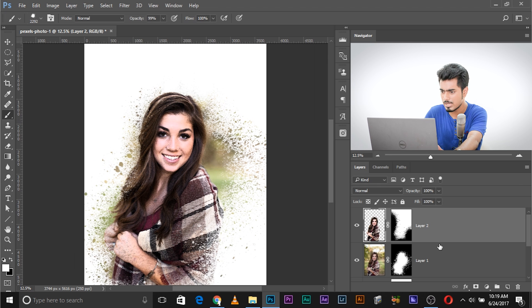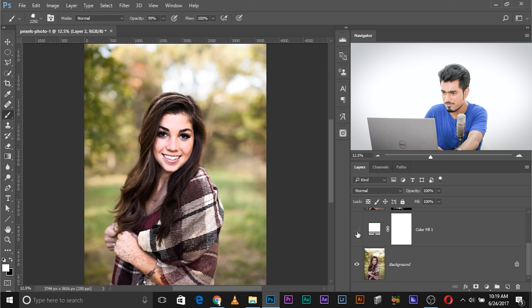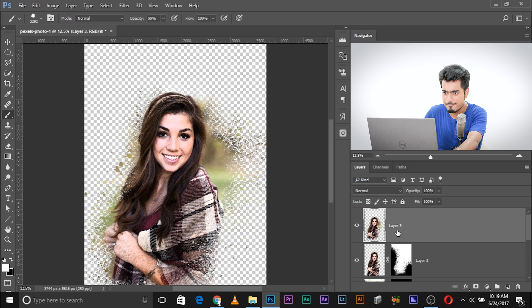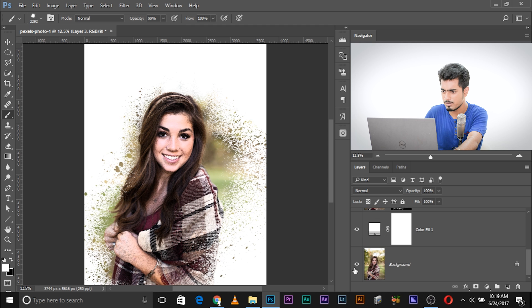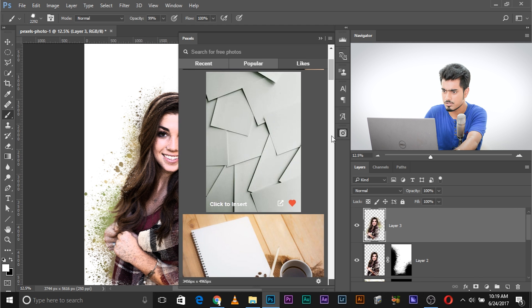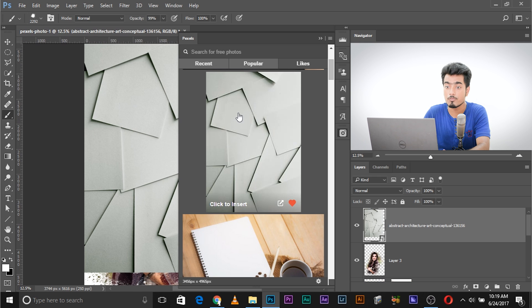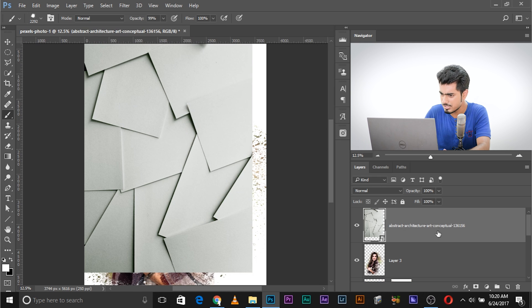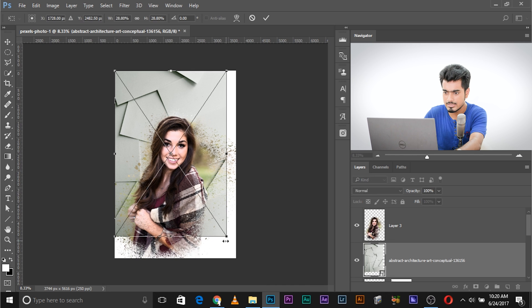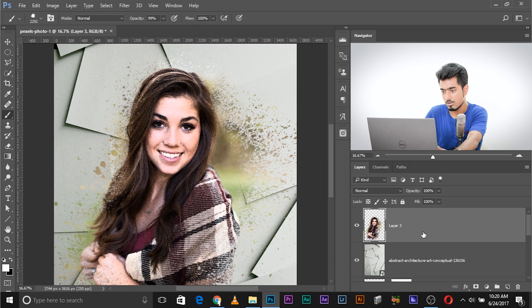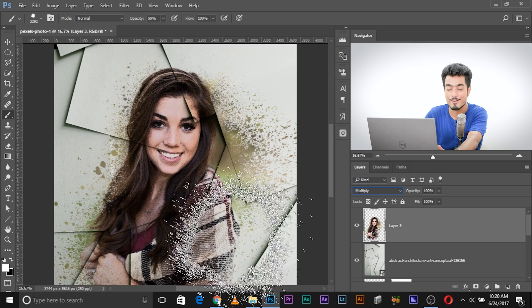Now let's add some backgrounds. First, create a merged copy: turn off the white and background layers so you have a transparent background, create a new layer, and press Ctrl+Alt+Shift+E (or Cmd+Option+Shift+E on Mac). This puts everything on its own layer with a transparent background. Import a background image — I'm using the Pexels Photoshop plugin, but you can also go to File > Open or File > Place Embedded. Place it below Layer 3, resize it with Ctrl/Cmd+T, and change the blend mode to Multiply. Multiply gets you all the shadows.